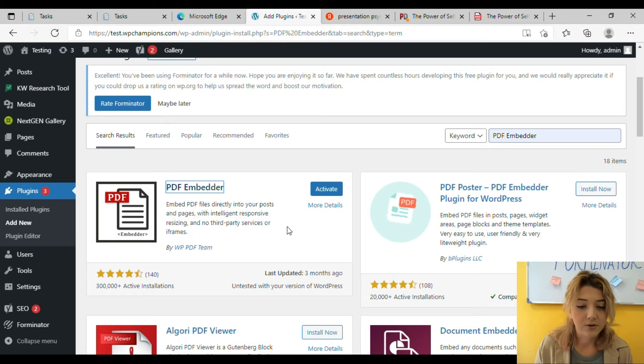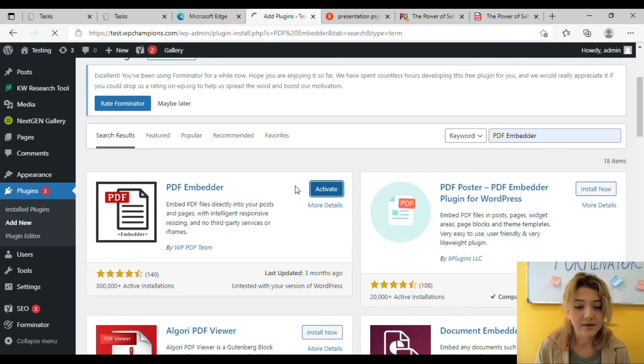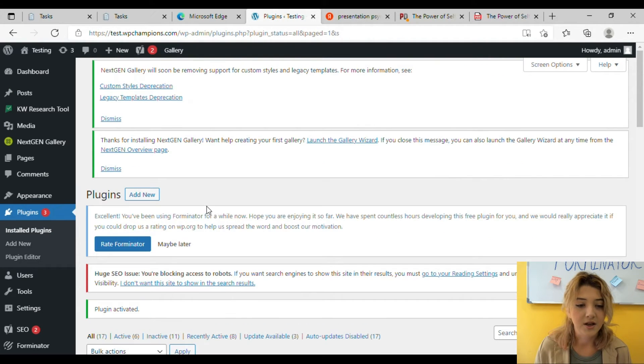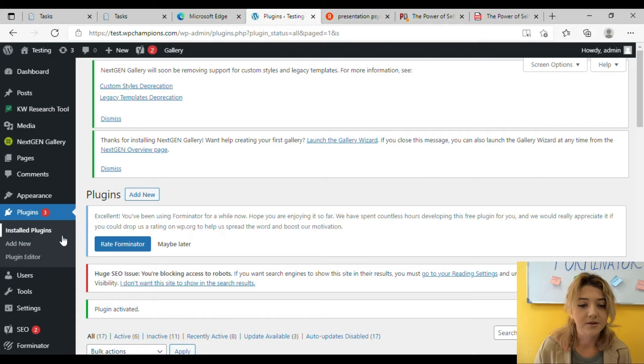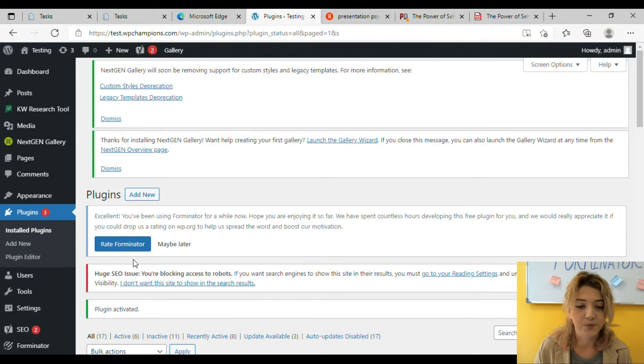Then you have to click on Activate the plugin and done. You have it. Now go to Posts and click on Add New.